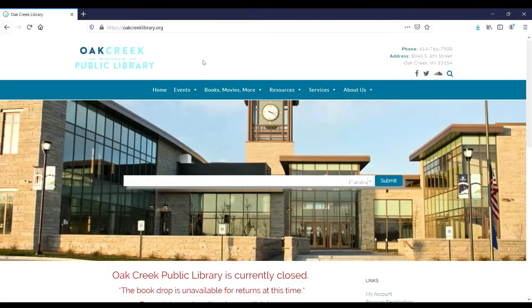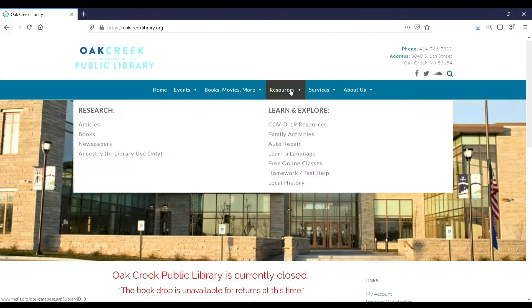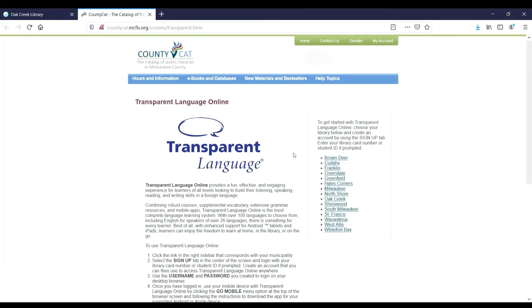We'll start at the Oak Creek Library website. The link is www.oakcreeklibrary.org. Hover your mouse on the heading Resources in the blue bar at the top. Underneath the section Learn and Explore, click on Learn a Language. A new tab will open with information about Transparent Language. On the right-hand side, click on your library.